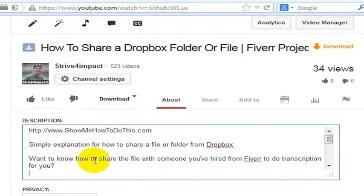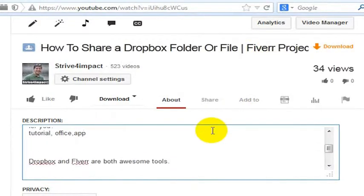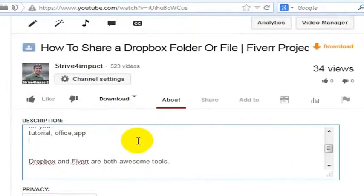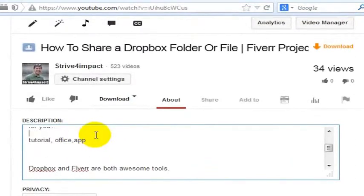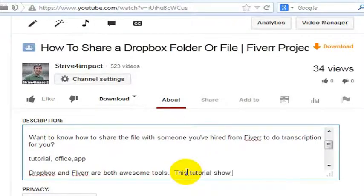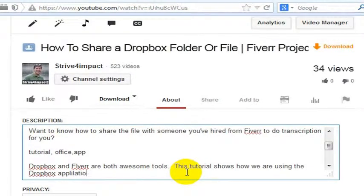One of the things I'll do to help me with this is note Tutorial, Office, and App — those can become keywords that I actually put in my tags for the video. But now I want to write a sentence or two that includes these words. 'Are both awesome tools. This tutorial' — you might need to put 'this' in there to make it grammatically sensible — 'this tutorial shows how we are using the Dropbox App...'